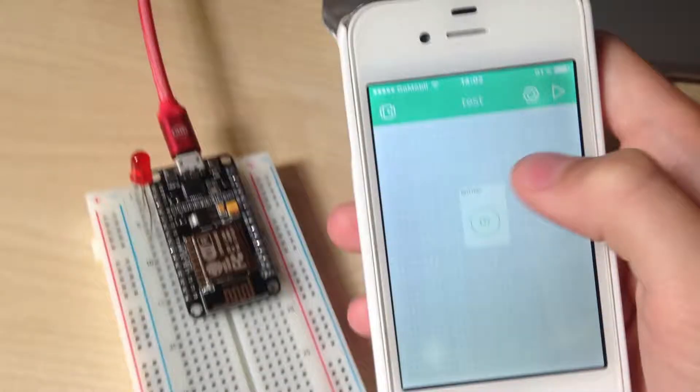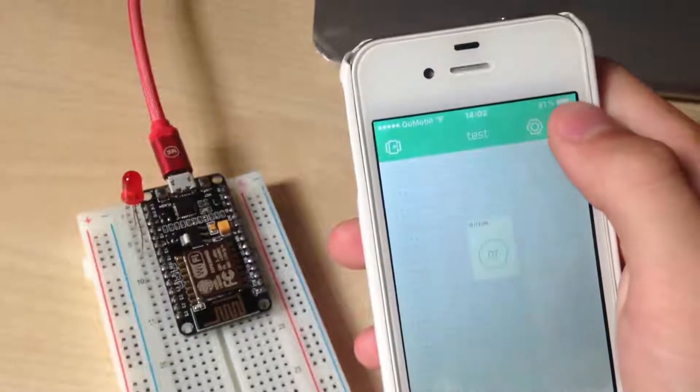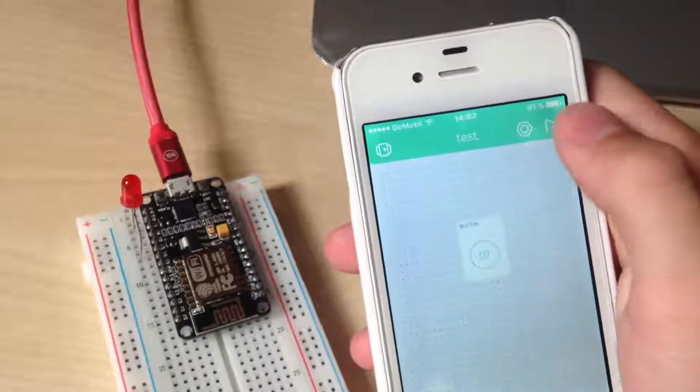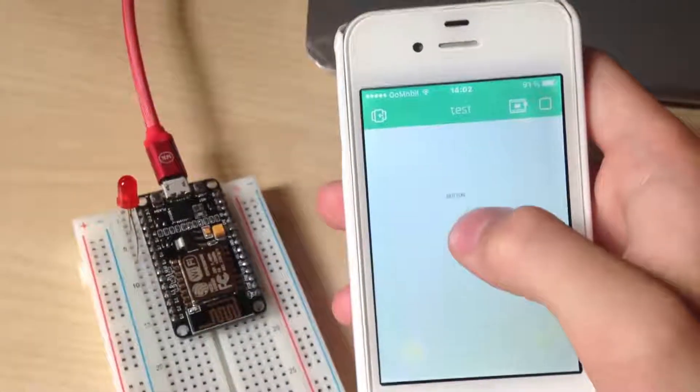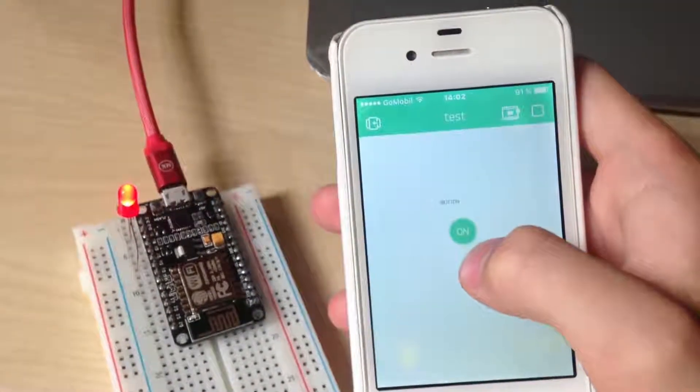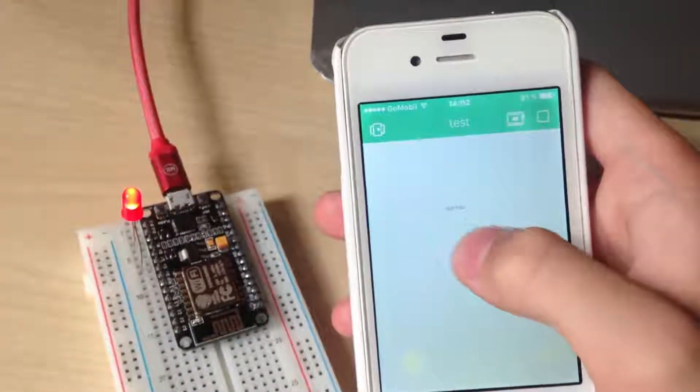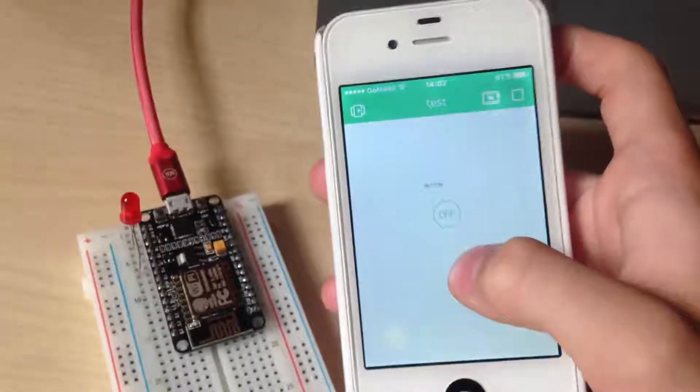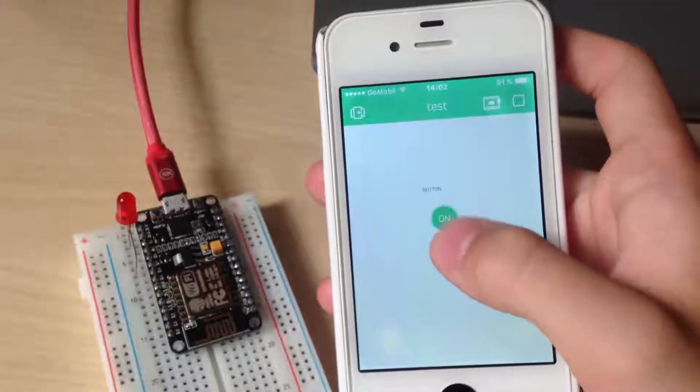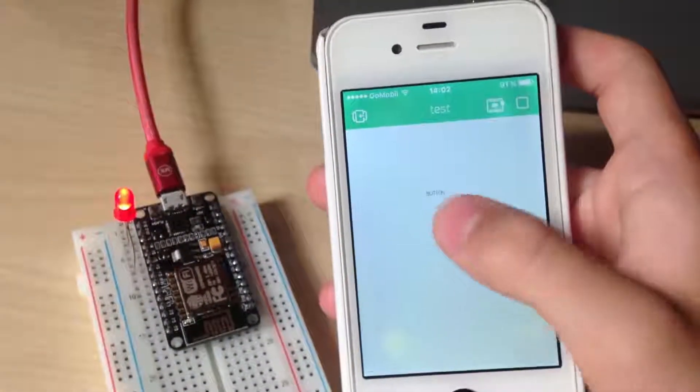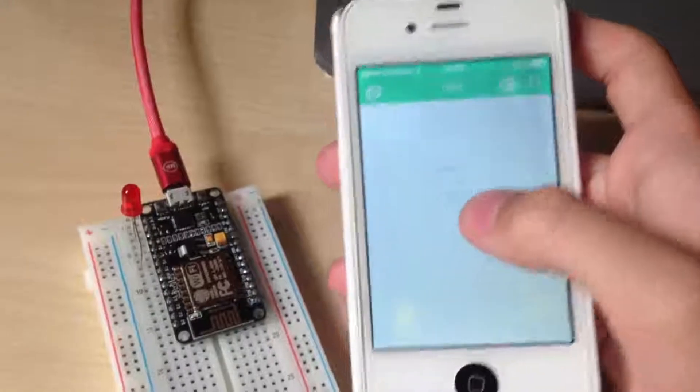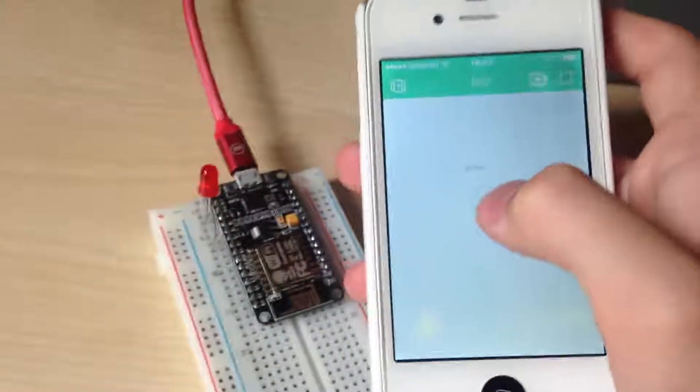Once code is uploaded, go back to your app and hit this play button. If I click on our created button here, our LED turns on and also back off. It works perfectly.